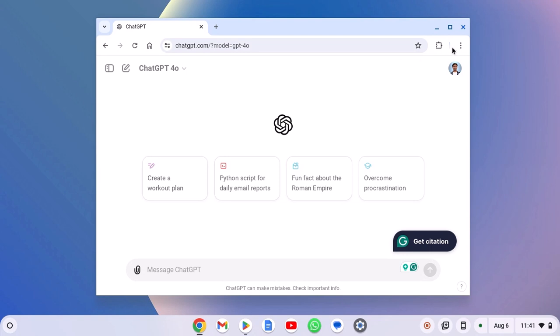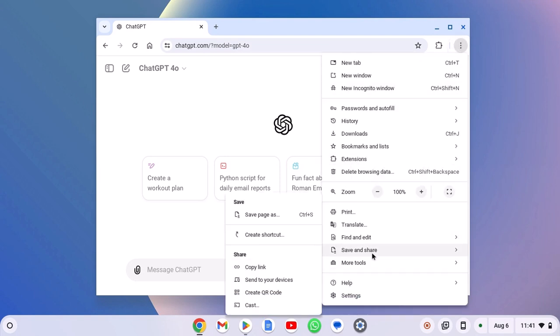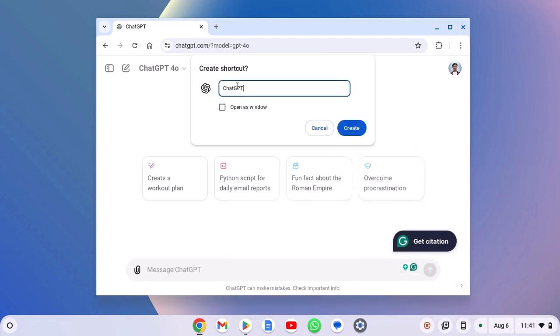After that, click on three dot icon, select save and share and click on create shortcut. Give name to your shortcut as ChatGPT and select open as window. Now click on create.